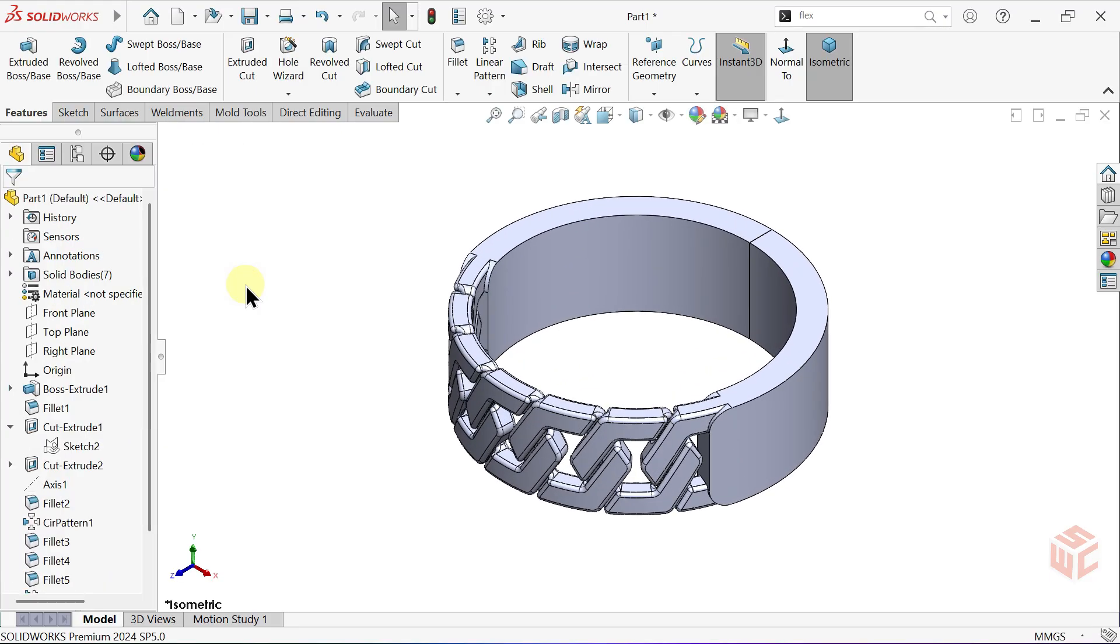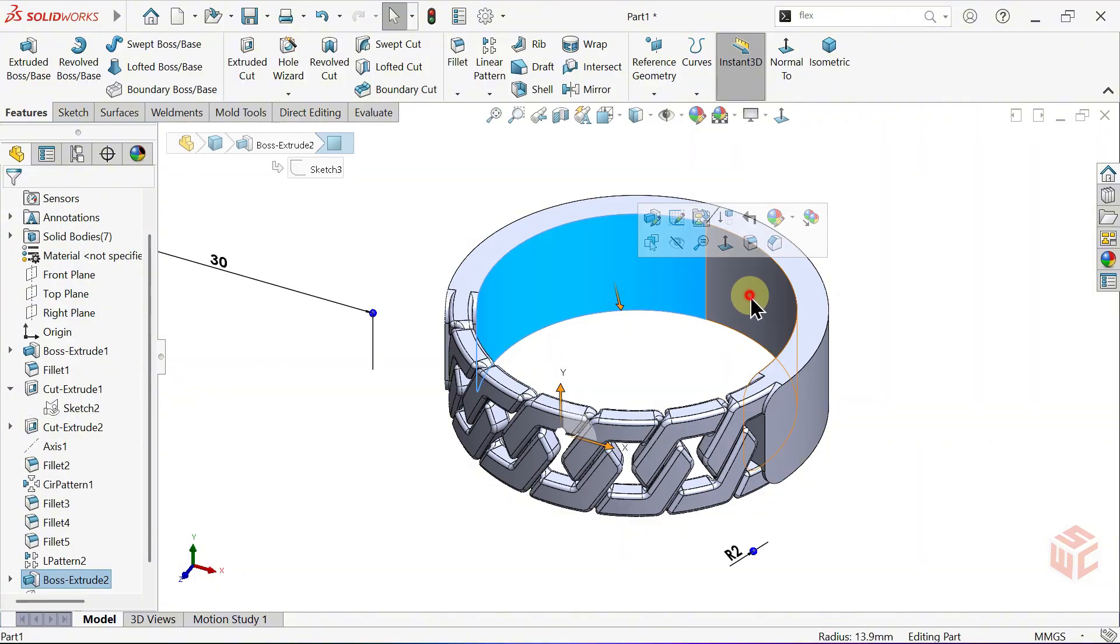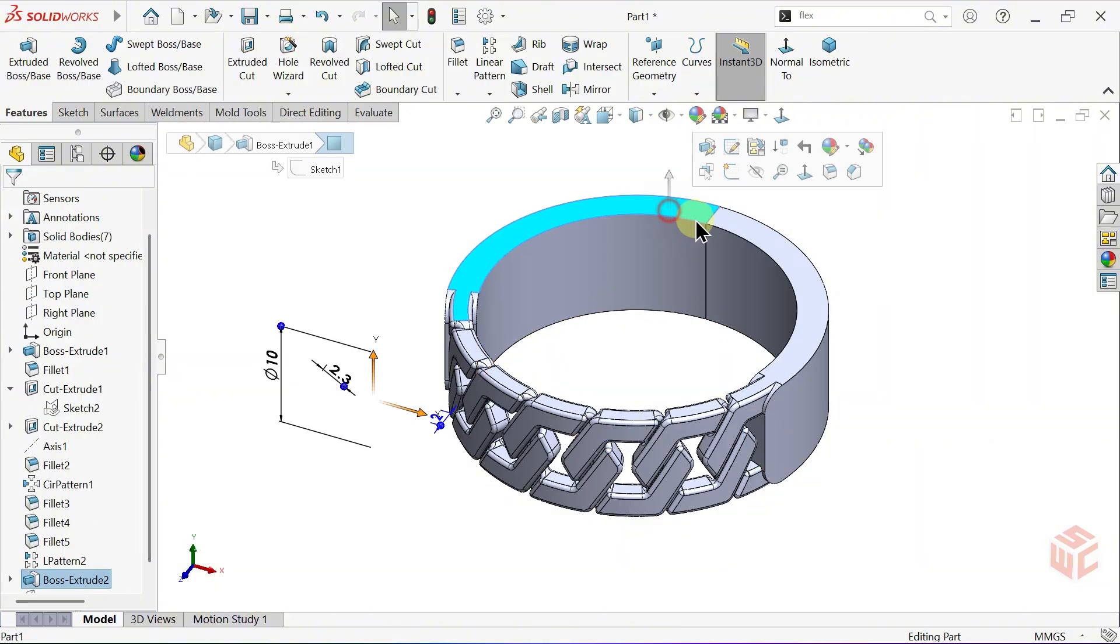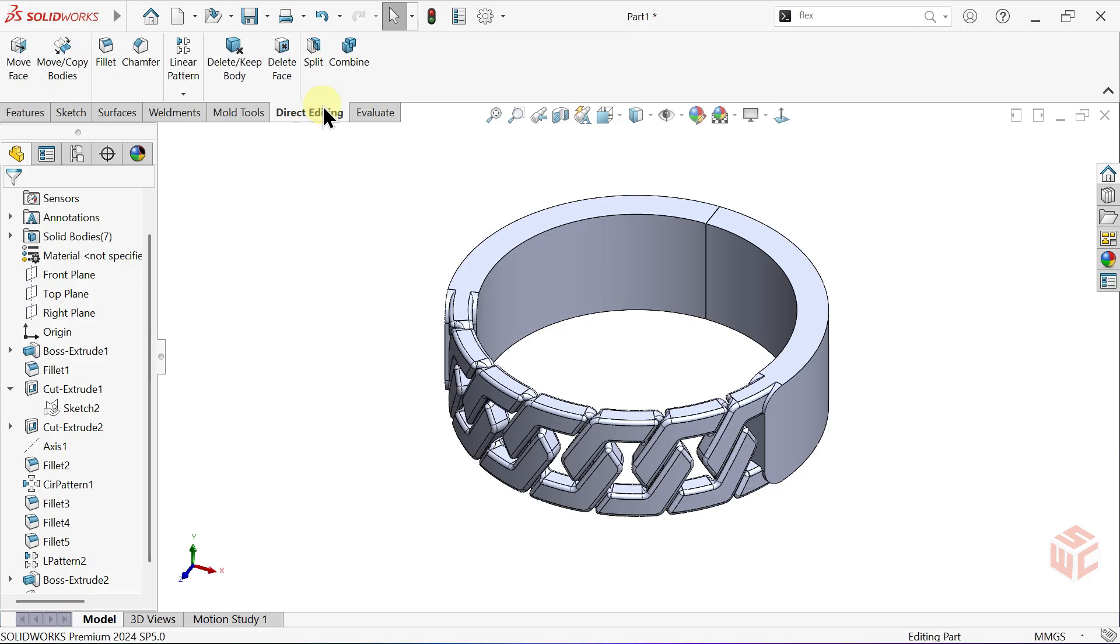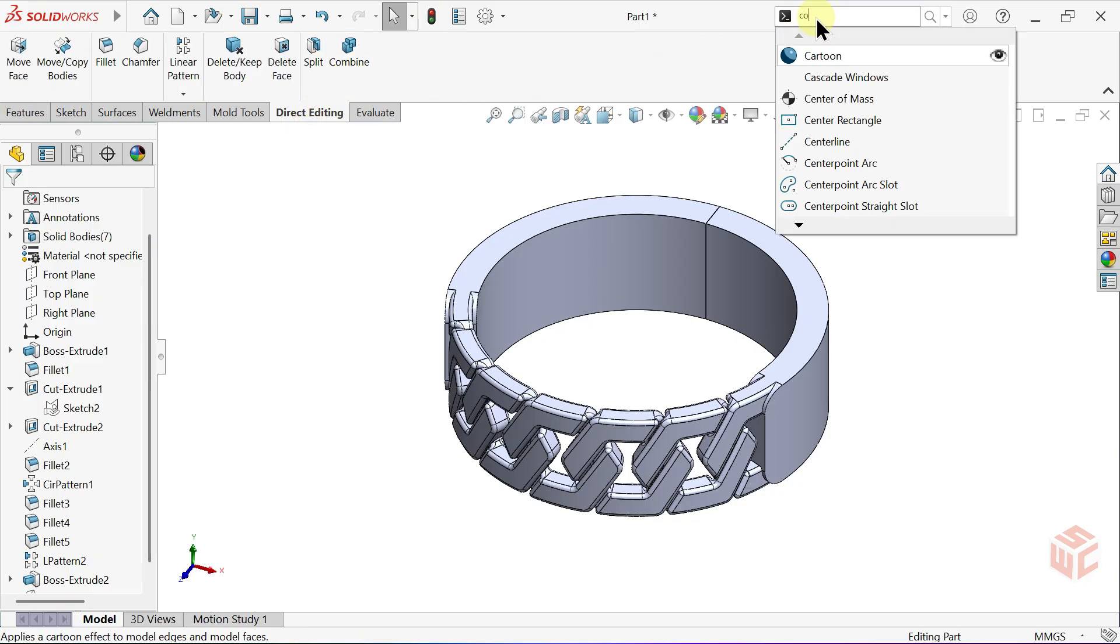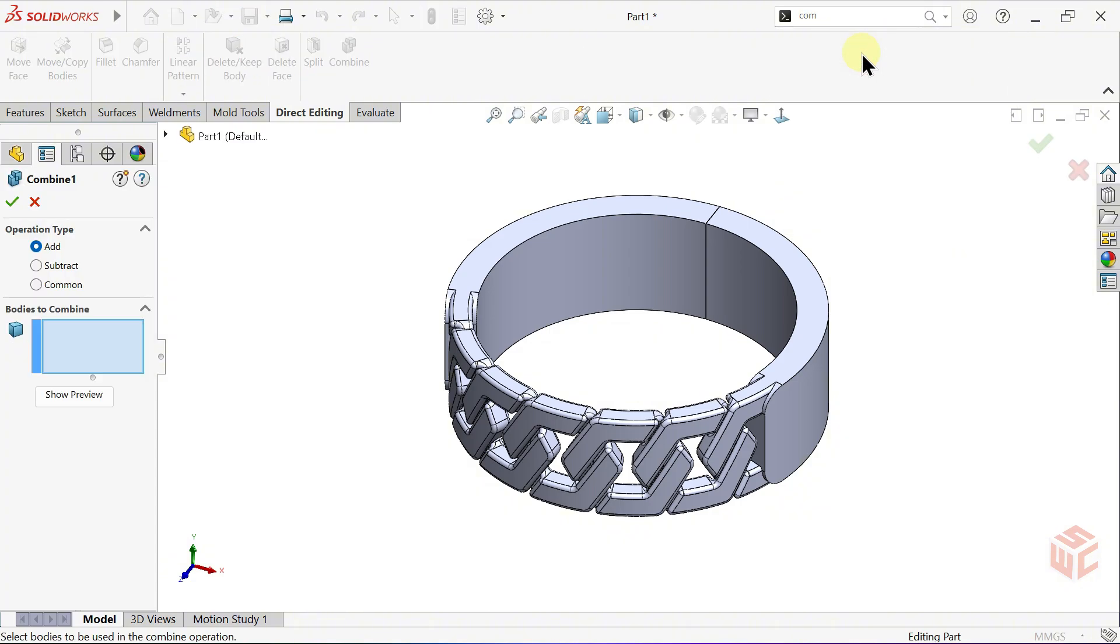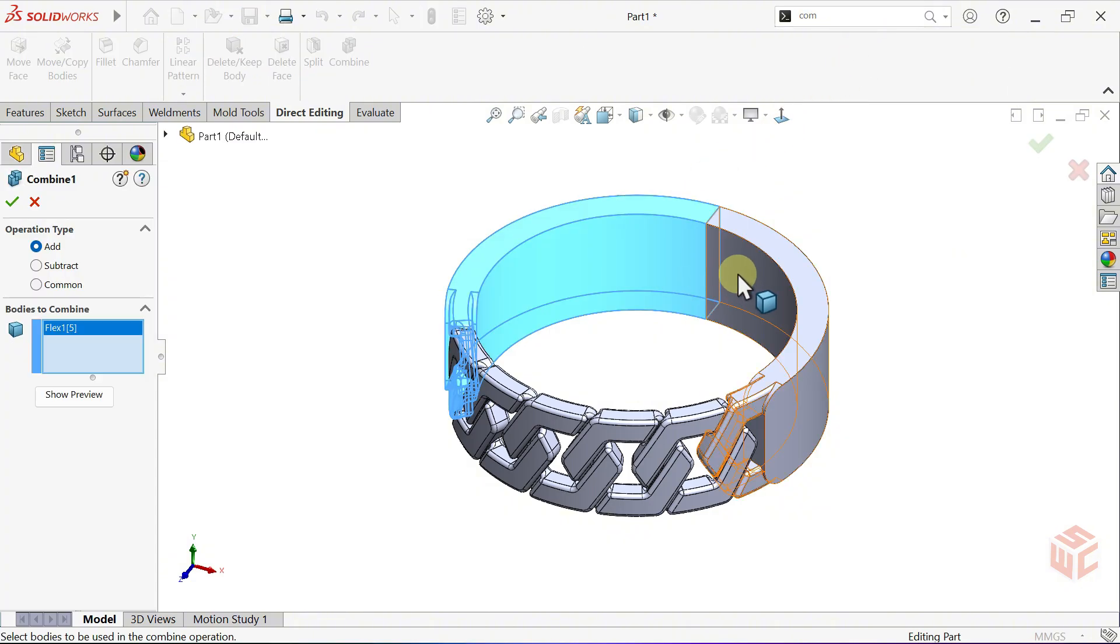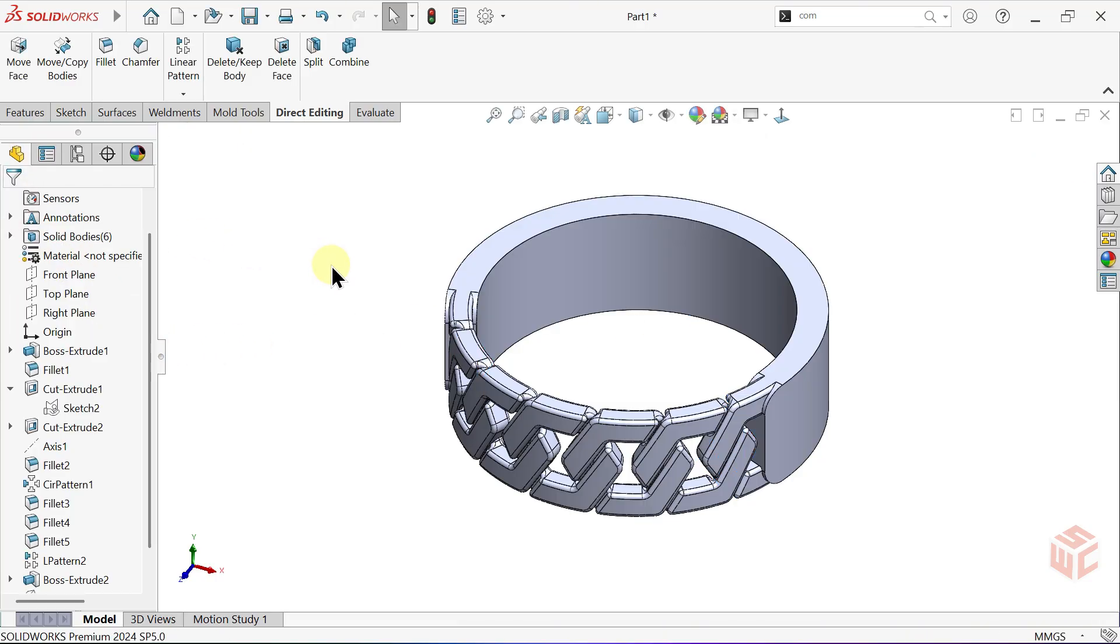As we can see, the ring has two separate bodies after the flex. Let's combine them into a single solid. From the direct editing tab, open the combine command, or we can also access the combine command from the search bar. Select the bodies we want to combine. Click OK.